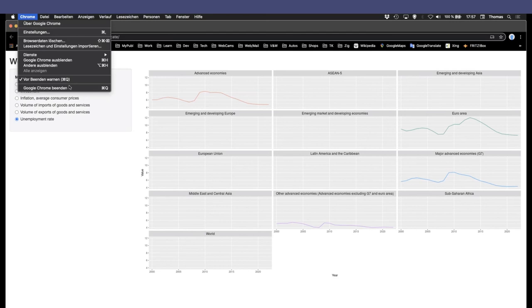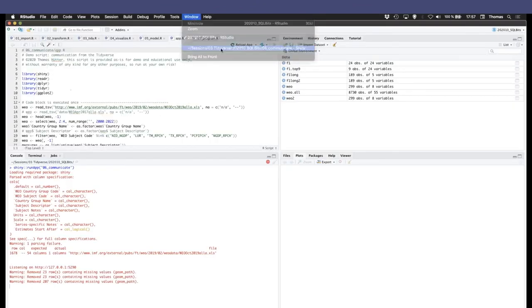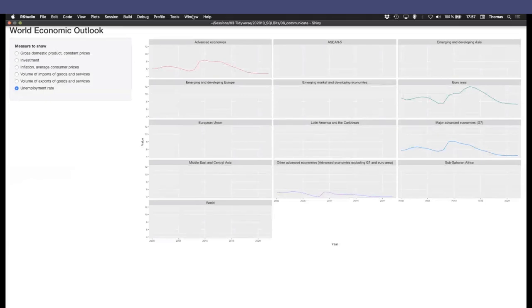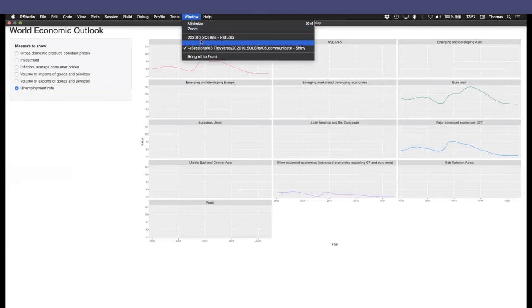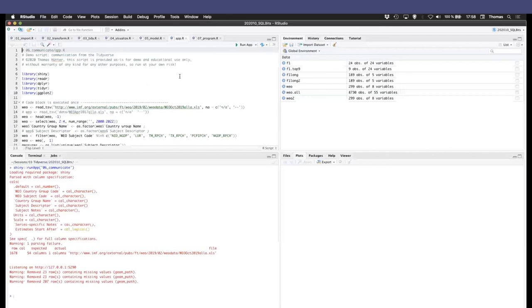If you want a professional version, you pay money for that, of course, but then you get all the user credential management and so on. So you can really control who gives access to your visualizations and to it. Okay. As simple as that. Yeah. Okay. That was the part communicate. So back to the slides.